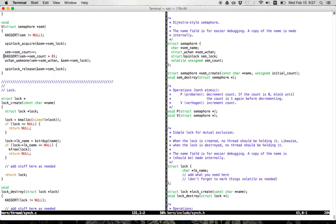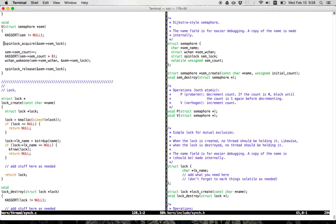The count might have been overwritten by something and might end up taking on a value that is interpreted as negative. So this is good programming practice — you don't know what else is happening, and in the better case the KASSERT helps you find some problem with the code. The semaphore defines a spin lock, and that spin lock is used to protect its internal state and is also required by the wait channel interface. Both V and P hold the spin lock when they manipulate the count.